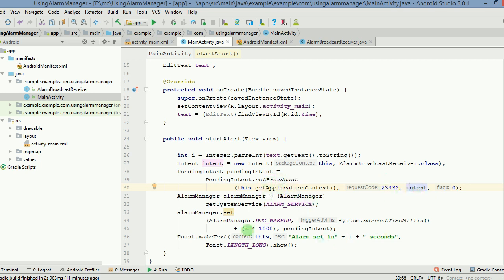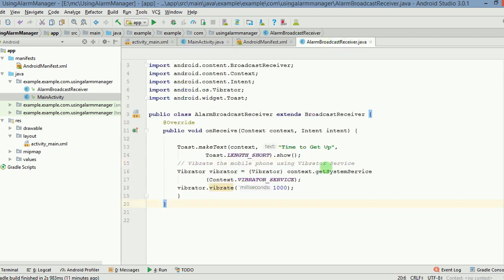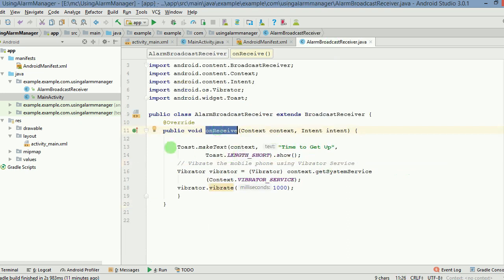So what is really happening here is the alarm manager is making sure that this pending intent gets activated after i times 1000 milliseconds. And pending intent in turn has got intent inside it, which takes the context to alarm broadcast receiver class, which is here. And on receive method gets activated and you see a toast message and the mobile also vibrates for one second. That's it.